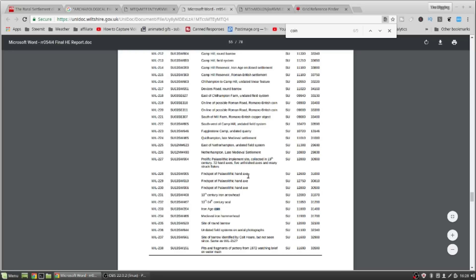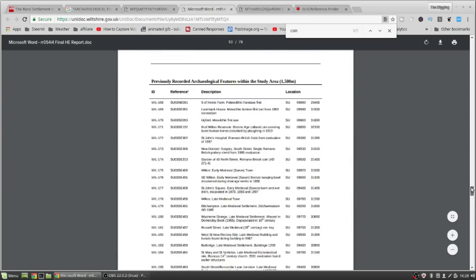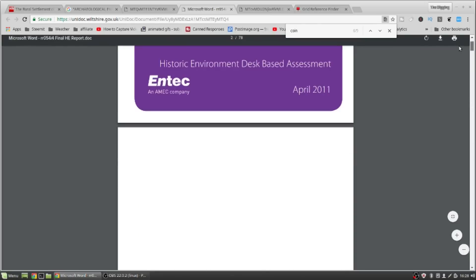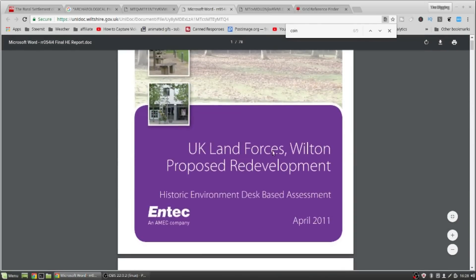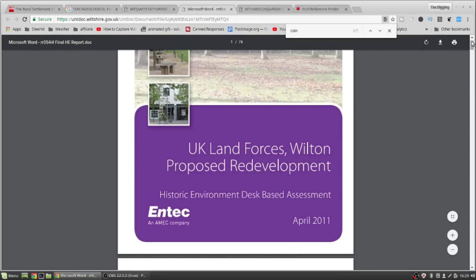This is probably all found by local metal detectorists. This desk-based assessment is all done by somebody at an office, getting all the details about all the find spots that metal detectorists have made and publishing it, basically.